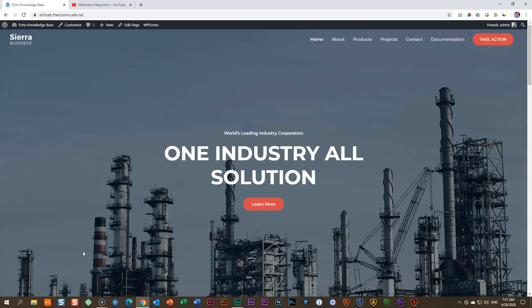Hi everyone, JP here at Websites for Beginners. In this tutorial of Echo Knowledge Base, which is a knowledge base add-on for WordPress sites, we're going to look at how you can build out articles with your favorite page builder.